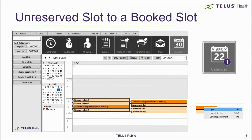After a patient has submitted their appointment booking request through the online appointment website, you can see that the slot has been booked back in Kroll and it displays the patient's name and the service that they've selected. For same-day future appointments, there will be a number icon on the calendar tile to indicate how many upcoming appointments you have scheduled for that day.